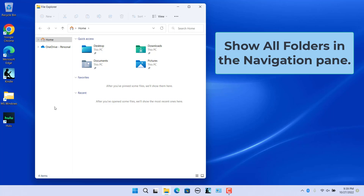You can see they are removed from the navigation pane. Show all folders in the navigation pane. By default, only some folders are shown in the navigation pane.